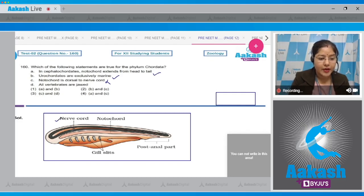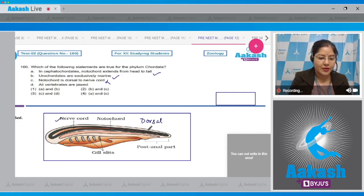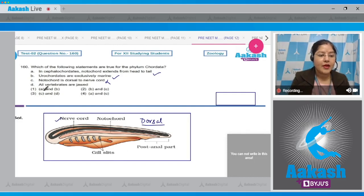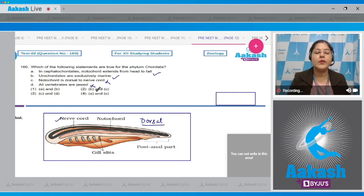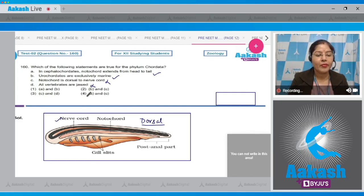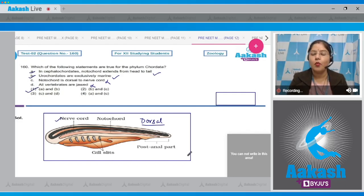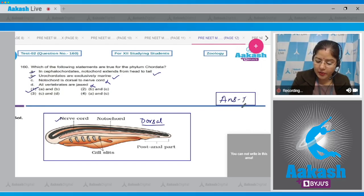Statement C: Notochord is dorsal to nerve cord — this is incorrect. As seen in the diagram, nerve cord is dorsal to notochord in chordates. Statement D: All vertebrates are jawed — this is also incorrect because jawless vertebrates exist, for example cyclostomes. So the true statements are A and B, and this is given in option number one. The correct answer is option number one.